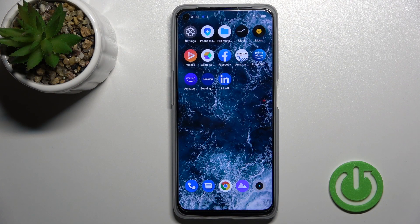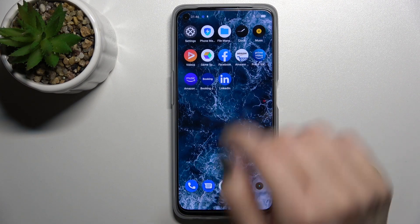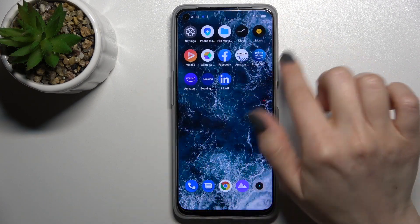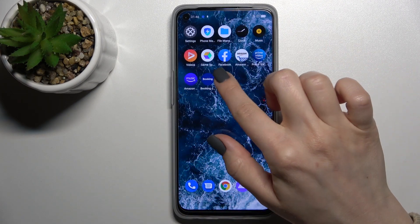Welcome, today I'm Fred of the Realme 9i, and I'll show you how to create home screen folders on this device.